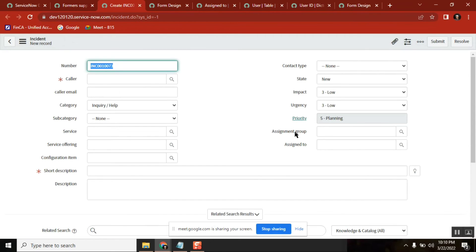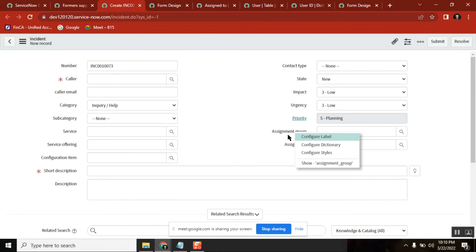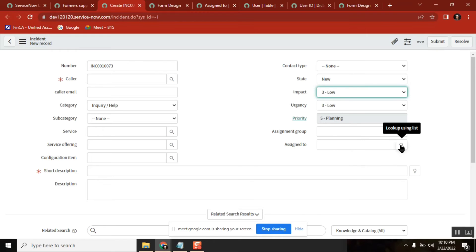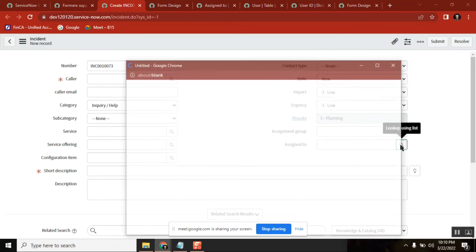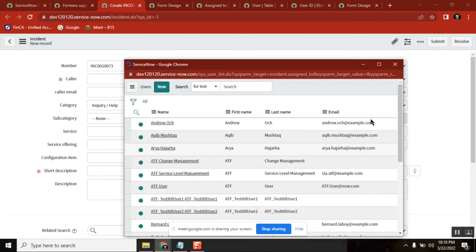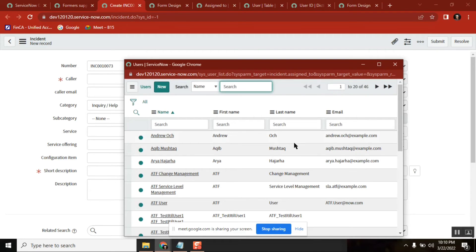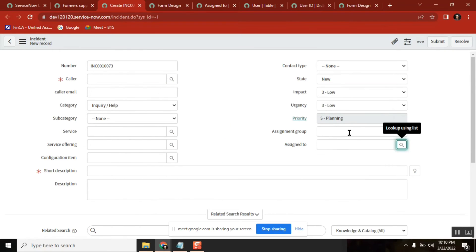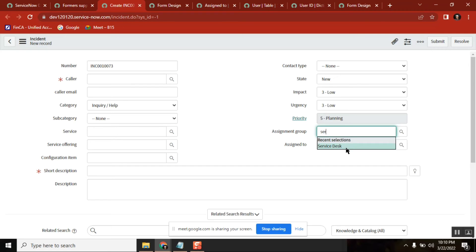Now, generally when you're looking up, it's showing all - means the dependent value is blank. Now you set some dependent value, any group you can take, like Service Desk. So now if the field has some value...